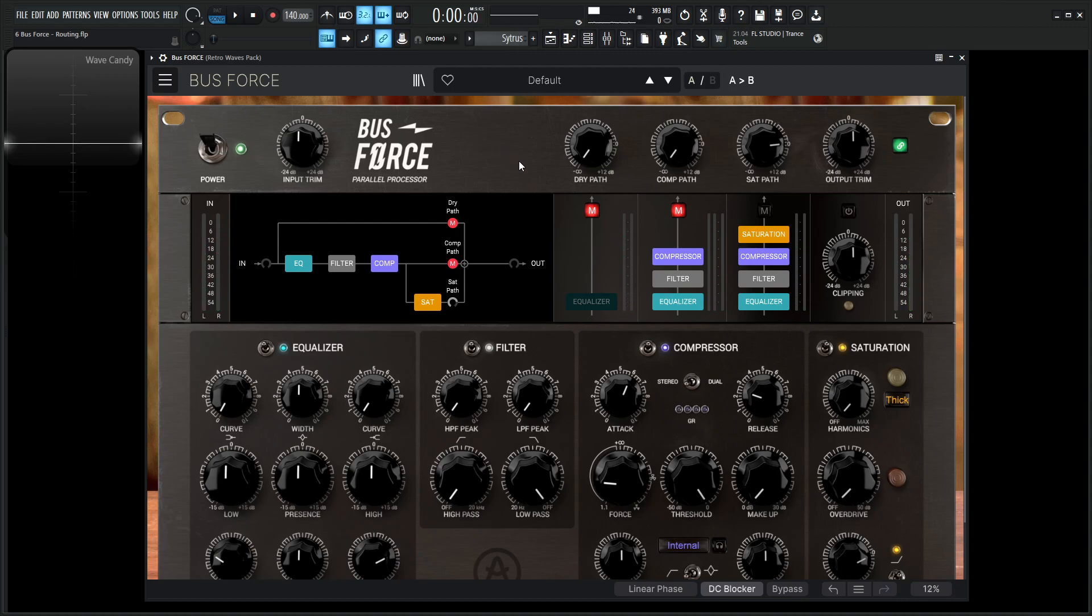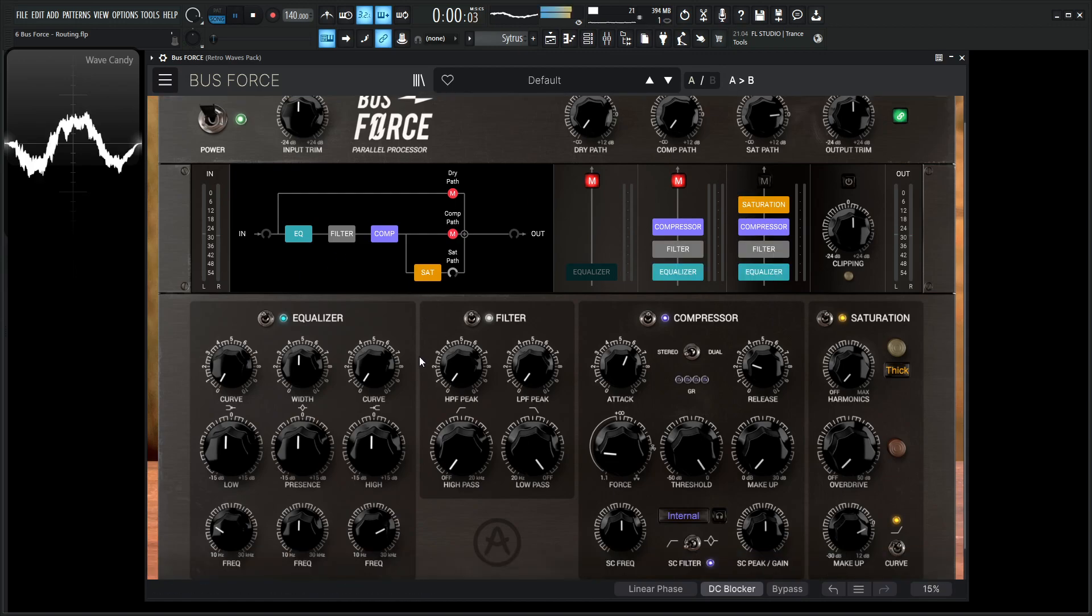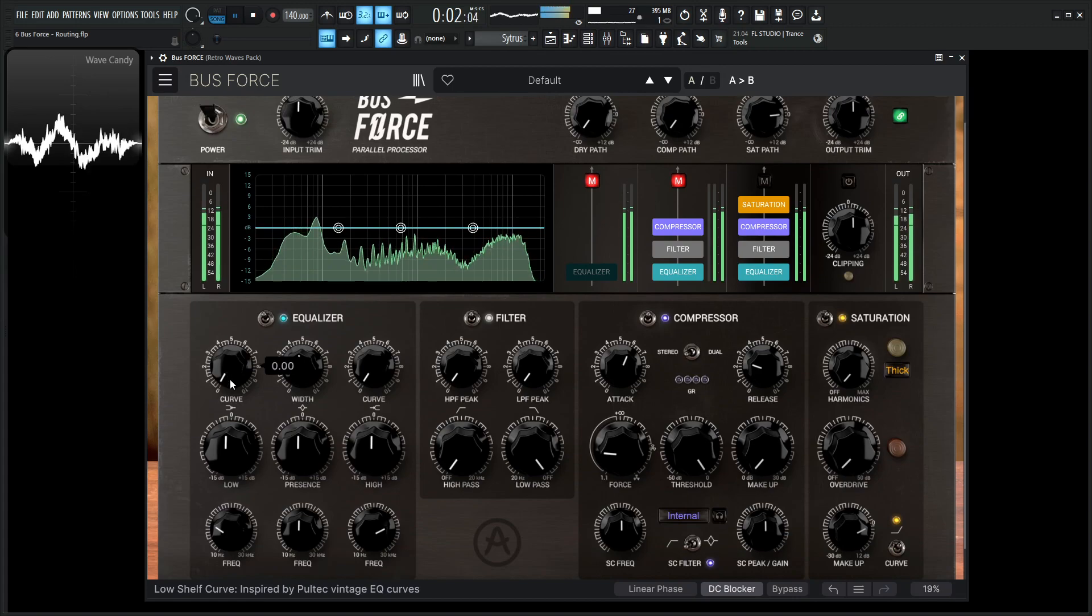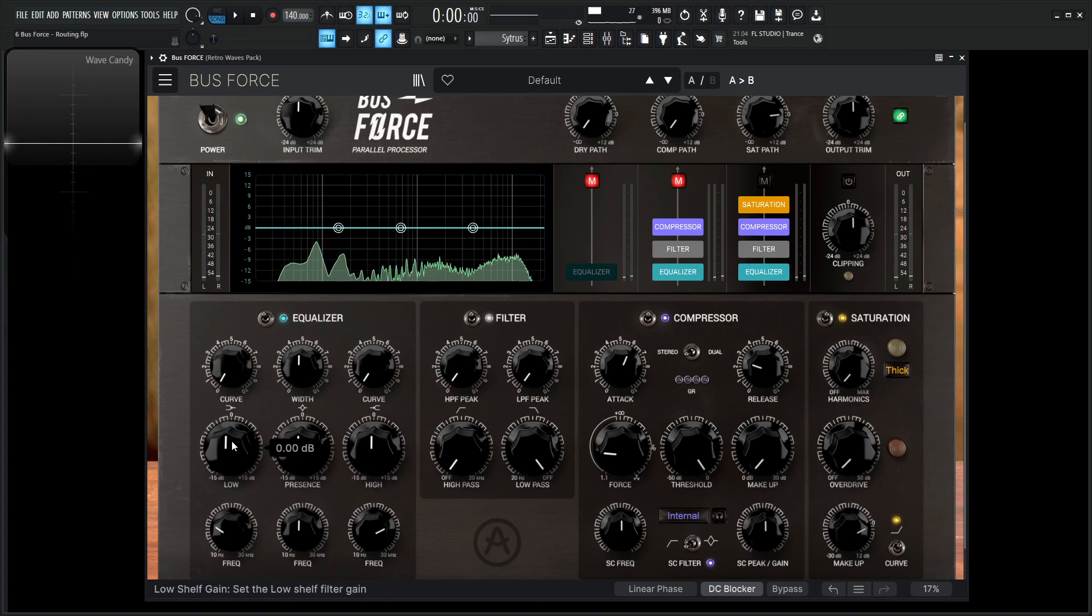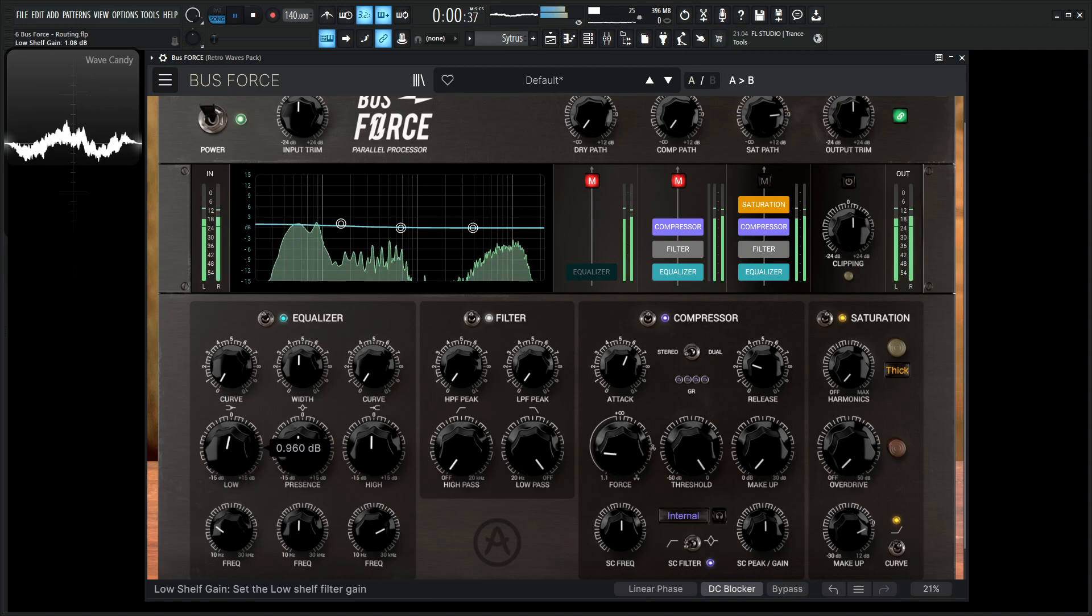So in this case, for example, let's just say I want to run it all through our sat path, and then just kind of go through all these modules here. So for that situation, I'd go to the EQ. And then maybe I want to accentuate some low end or something like that. So on the frequency, I might go to 150, 160, something like around there, start increasing a little bit.